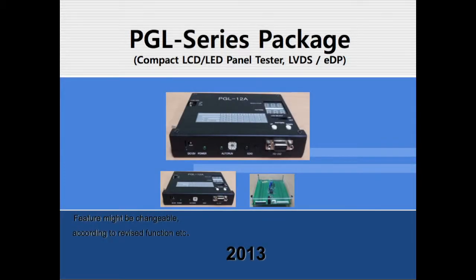Hello, we would like to introduce a compact and high-function LCD panel tester called the PGL Series. There are two types of testers. One is for testing LVDS panel and the other is for EDP-Lane 4-lane panel.